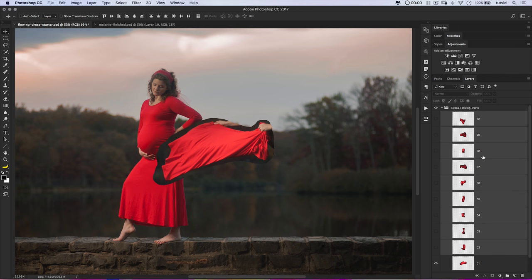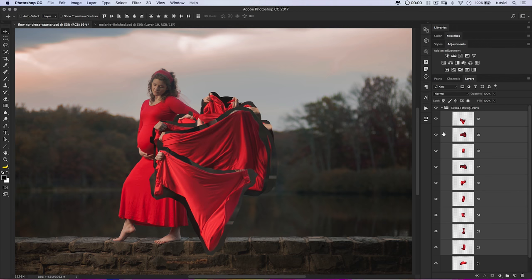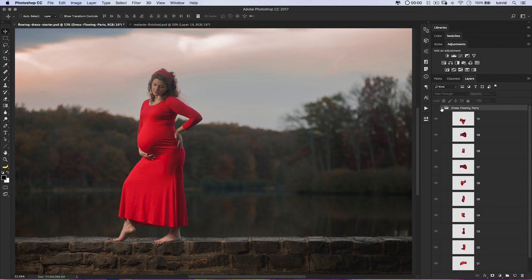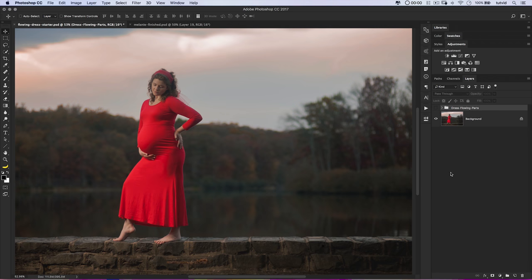We're going to begin by creating a selection over her. Because it'll be useful to have, we'll probably slap an adjustment layer on this image first. So I'm going to grab the Quick Selection tool and quickly paint a rough selection. The red dress is going to be picked up with relative ease over the rather gray-green background we were dealing with that day.